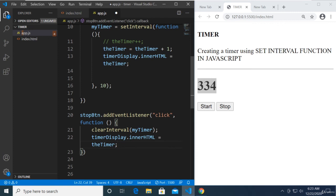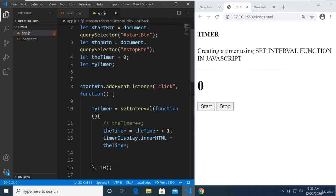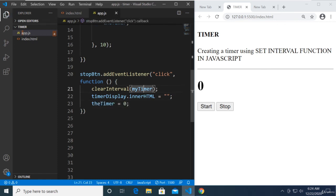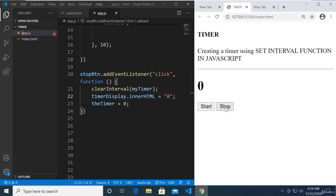If we set it to 10 milliseconds and click Start, it counts very fast. When we click Stop, clearInterval clears it. You can also reset the display — set timerDisplay to blank and the timer variable back to zero on Stop, so clicking Start and Stop resets cleanly. I hope this was informative — see you in the next one!